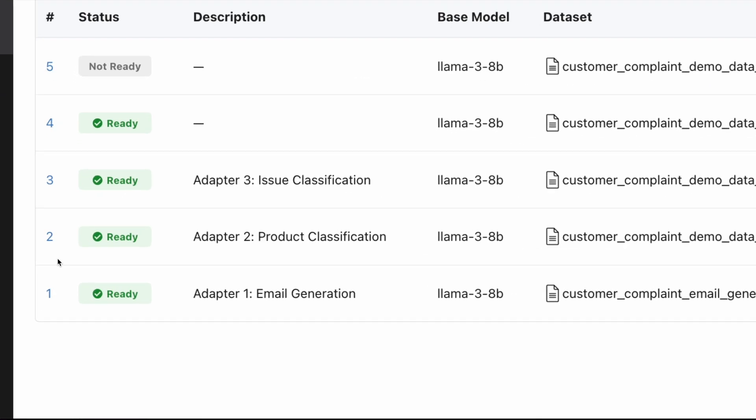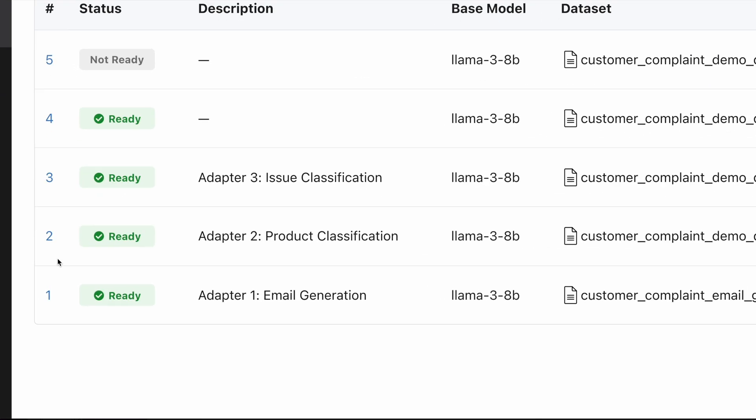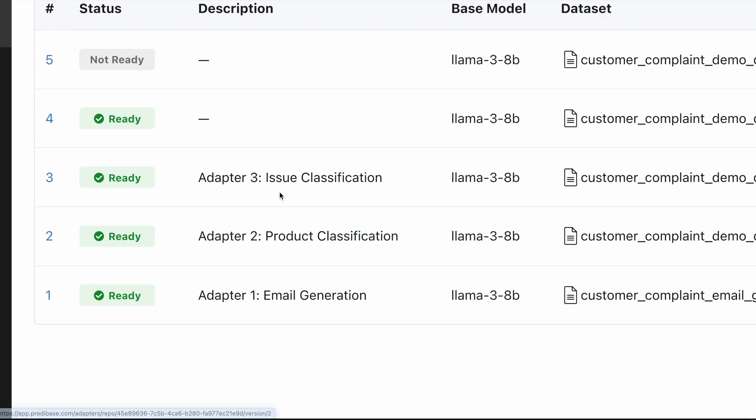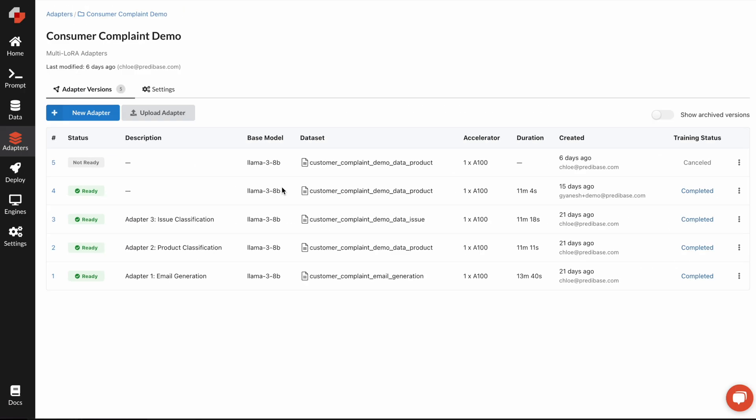You can see initially that I have three different adapters that I've already trained. The first version generates the email based on a company complaint. The second one classifies the product, and the third one classifies the issue.